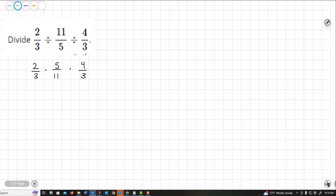Now from here, you can just multiply straight across. You also can look to see if anything cancels and I'm not really seeing anything.